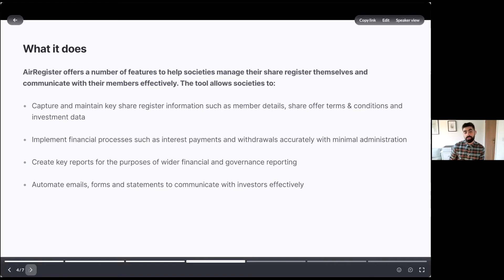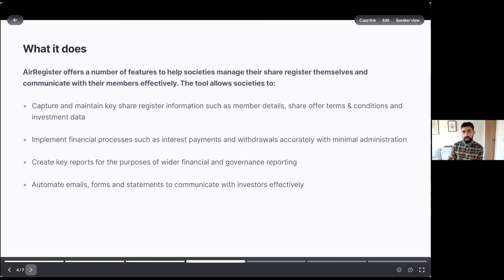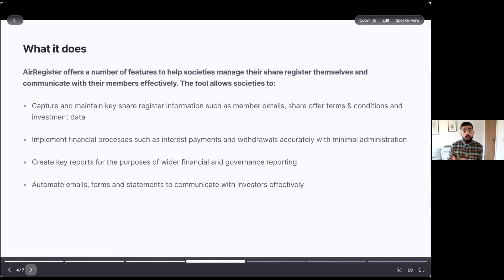We want to allow societies to create reports so they can analyse their share register or provide information for their annual returns. And we also recognise that when you've got lots of members, it's really time consuming to send out bespoke emails, forms, and statements. So we've built in some automation to speed that up and lower the operational and administrative burden. Because it's really valuable for a society to have that engaged membership, but the cost is it can be quite time consuming.